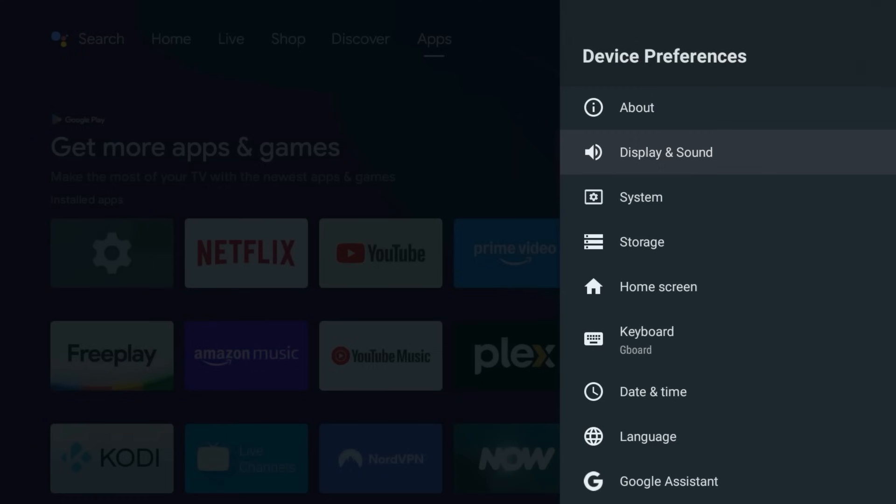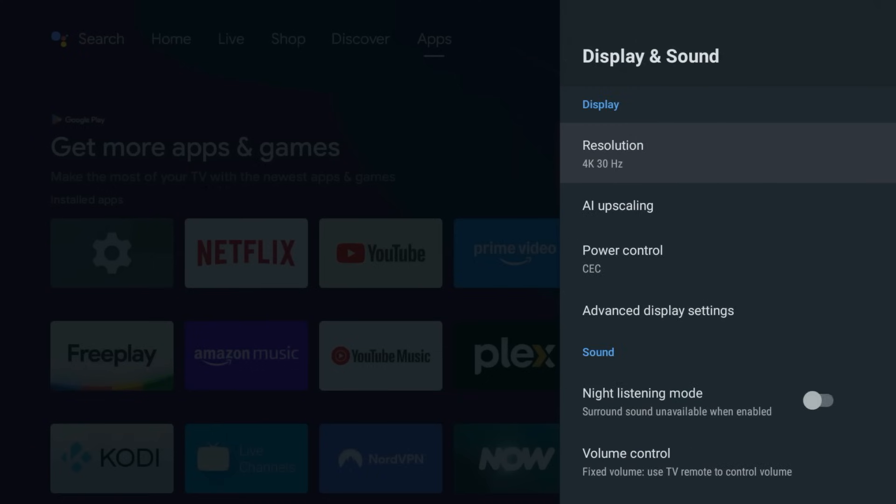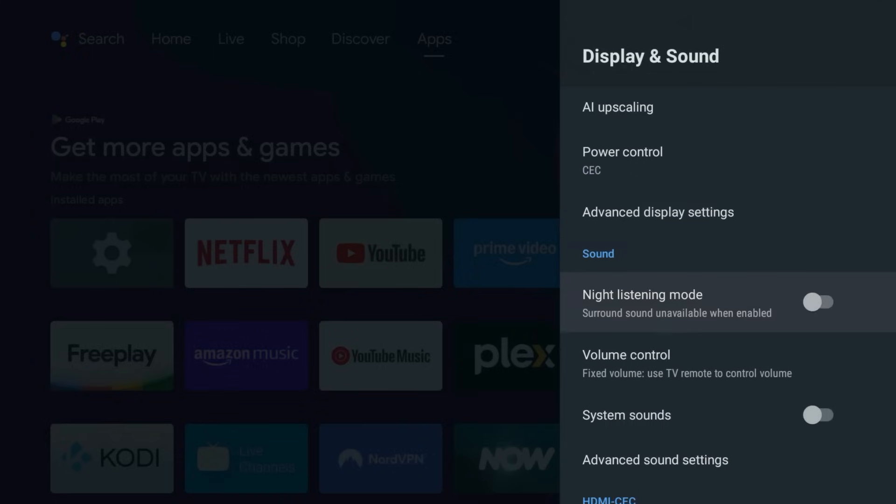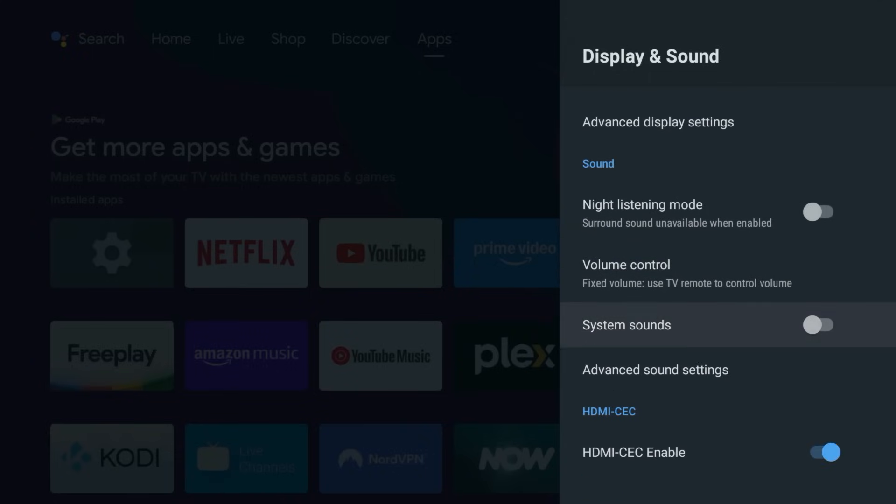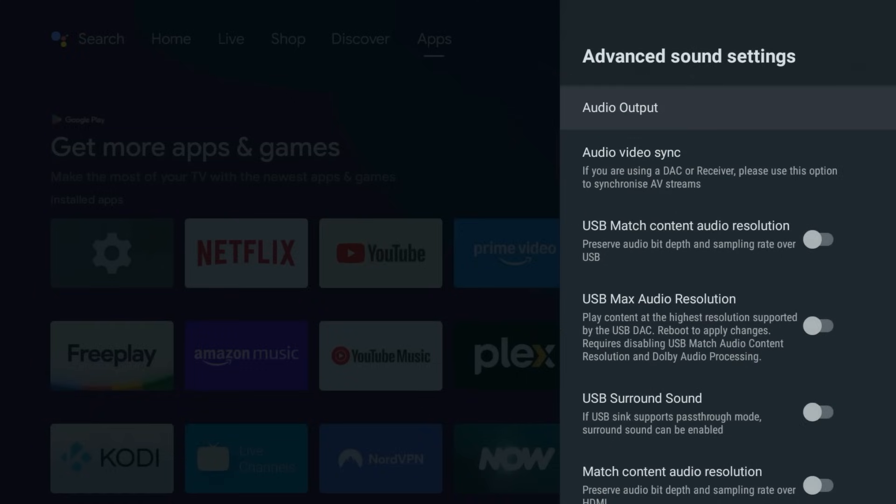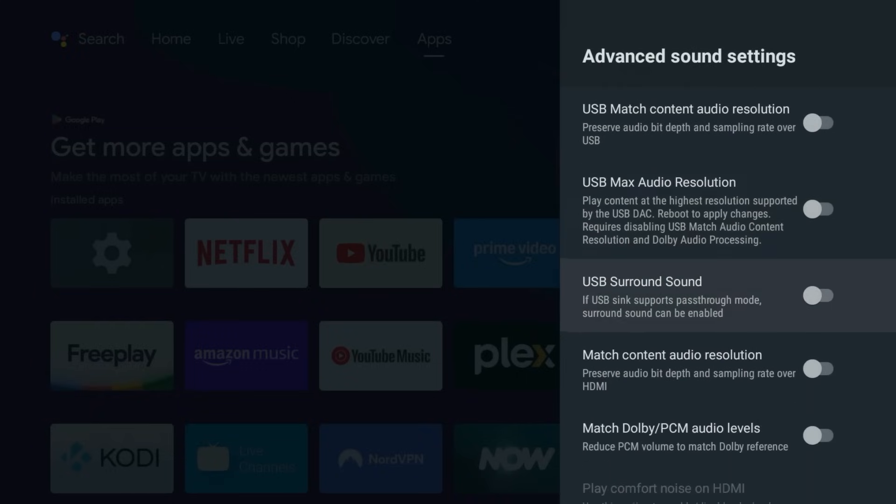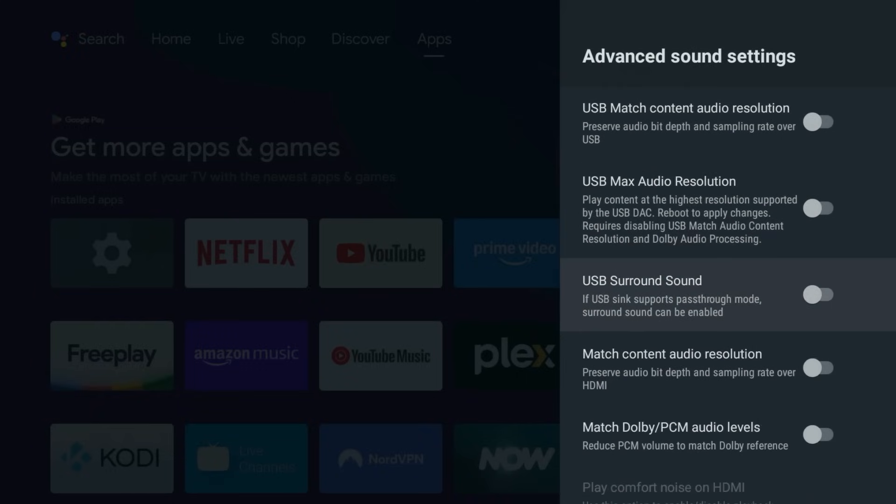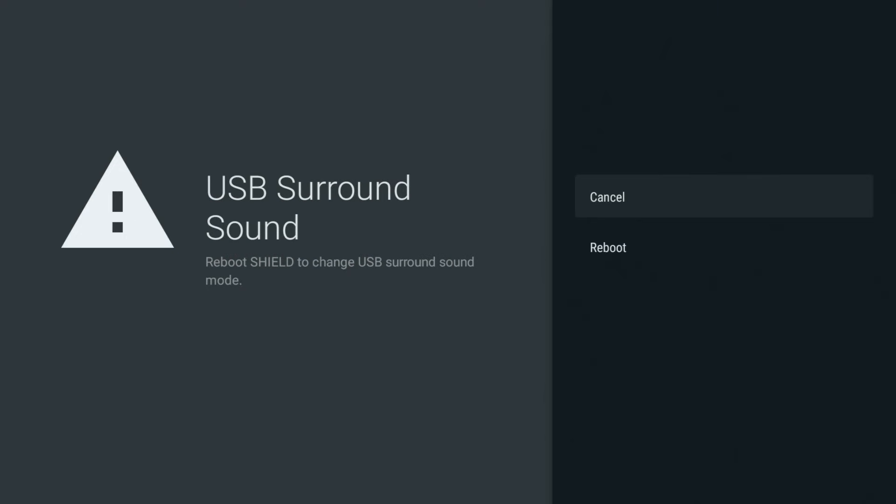And don't forget audio. By default, your shield compresses the sound before sending it to your system. But if you enable audio passthrough under Advanced Sound Settings, formats like Dolby Atmos and DTS-X get sent uncompressed straight to your receiver or sound bar. That means instead of good enough audio, you get cinema quality sound at home.